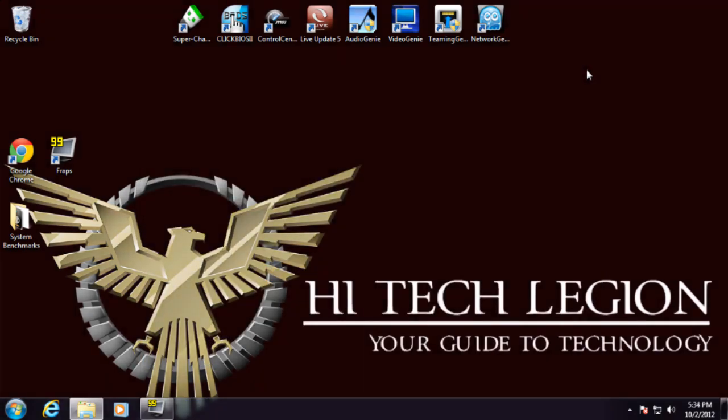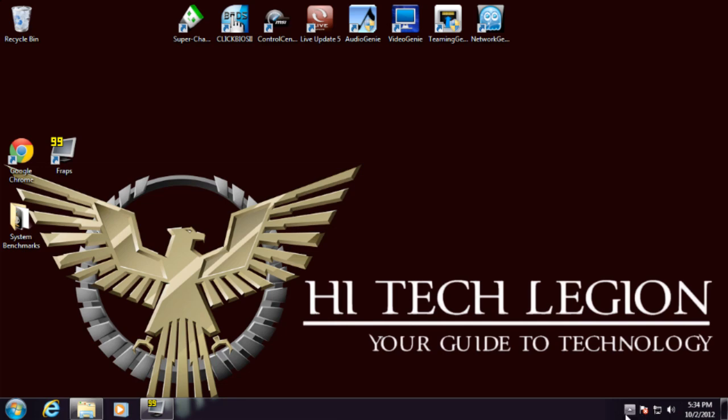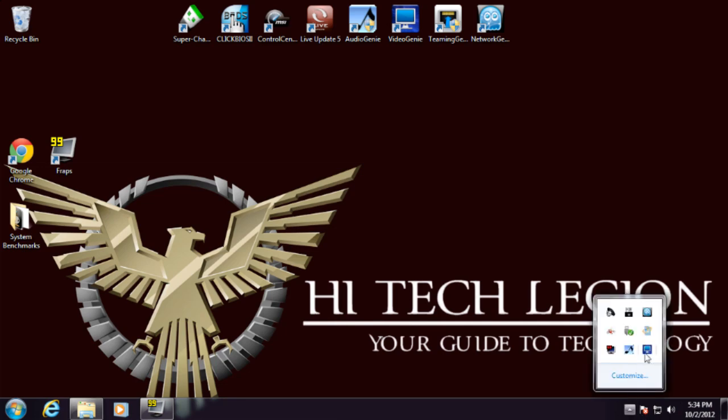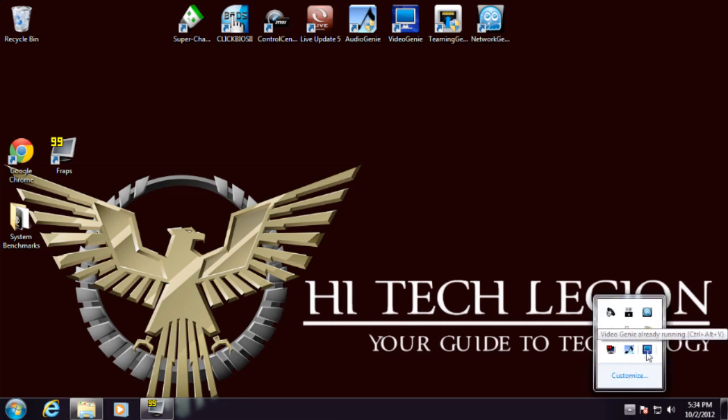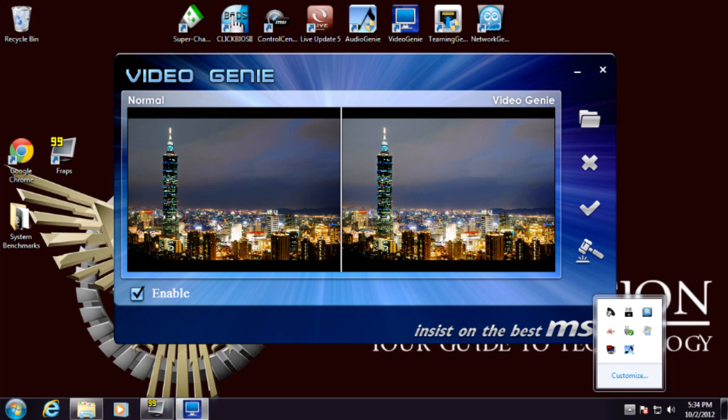The next software is the Video Genie. What the Video Genie does is similar to the AMD software. If you go inside the Catalyst Control Center, it will take video and try to improve the colors and make it look a little better. It doesn't look like there's any kind of settings you can change with this. It's really more just an enable and disable feature.